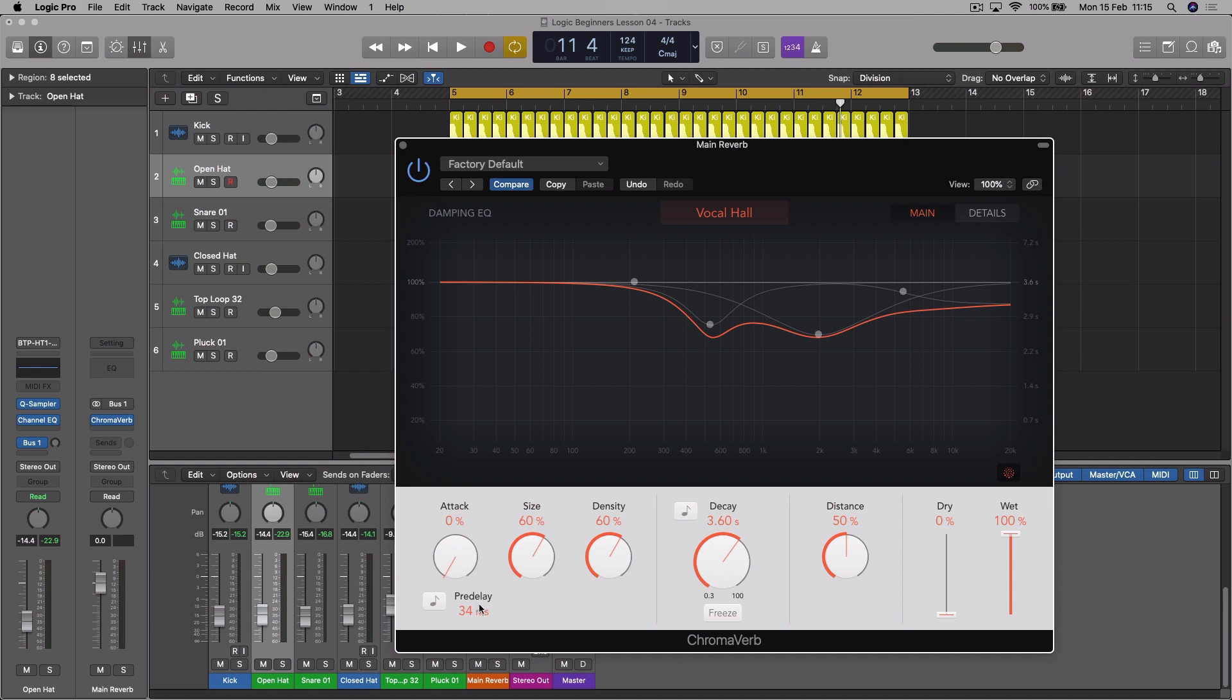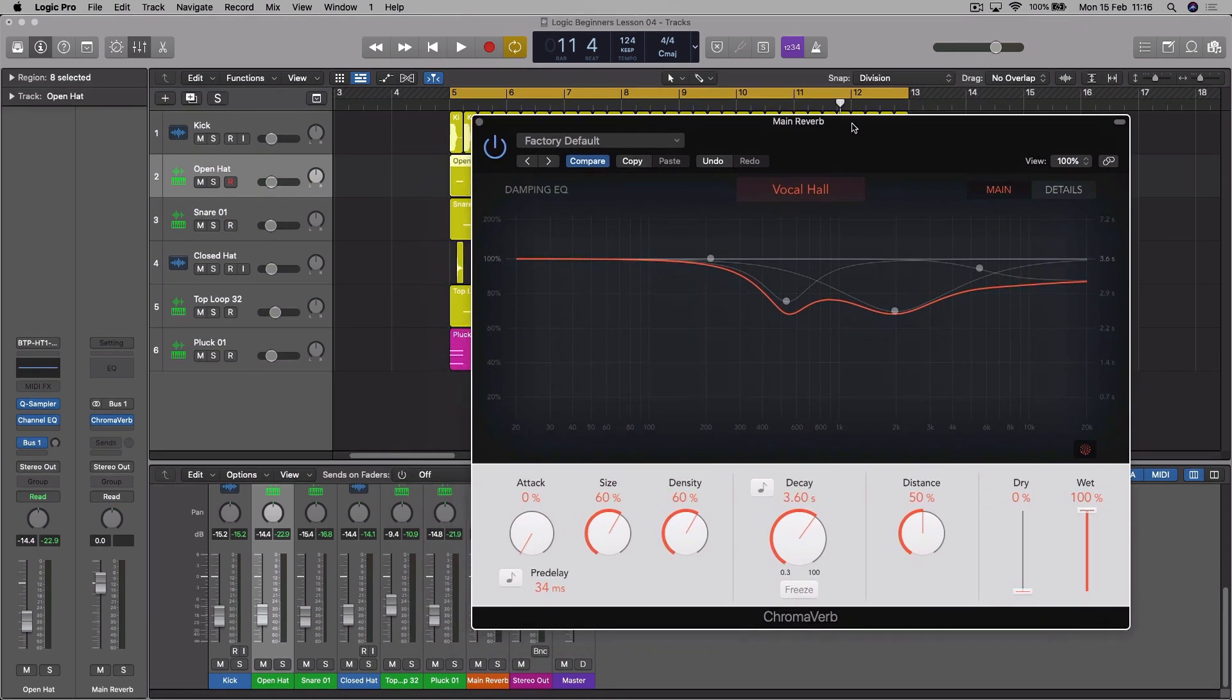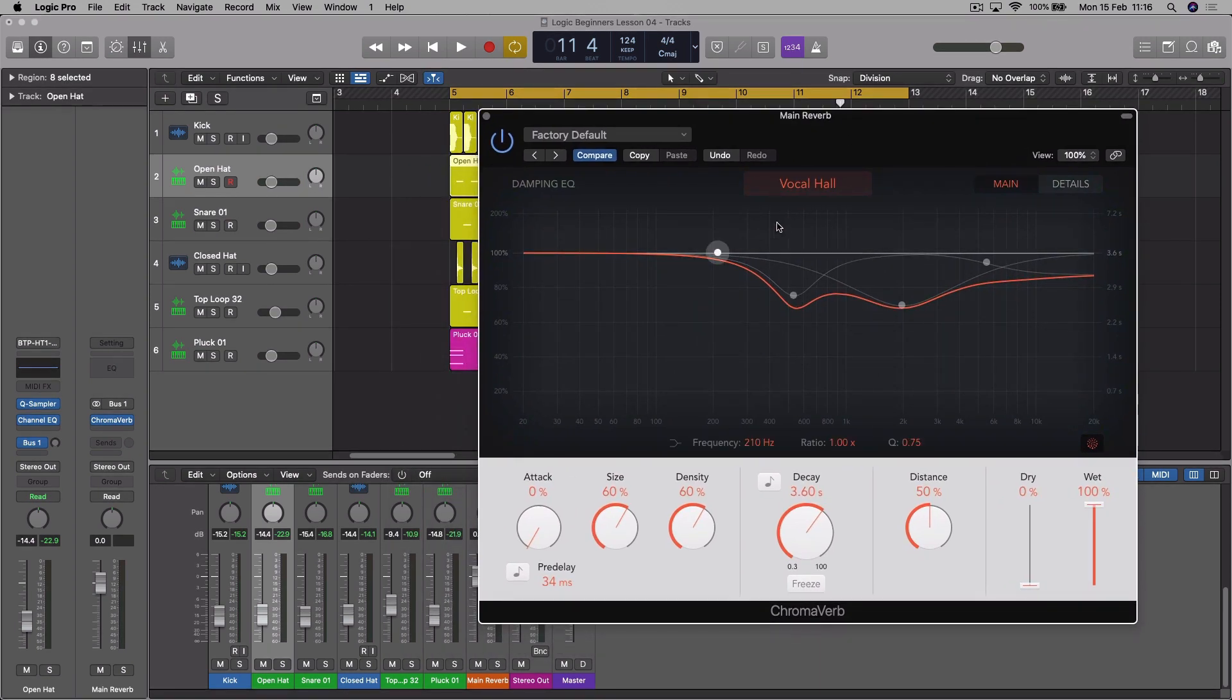So it's sometimes nice to have a little bit of pre-delay because then you've got a bit of distinction between the very first sound that comes out of the person's mouth or the instrument - so the dry signal - and then a slight delay before the first reflection comes back. So you've got a little bit of distinction there between the two. You can also adjust the attack of the delay and the attack of the first sound, all sorts of things, but we're sort of getting into more advanced stuff. So if we play this, we won't get any reverb as yet because we've not sent anything to this.